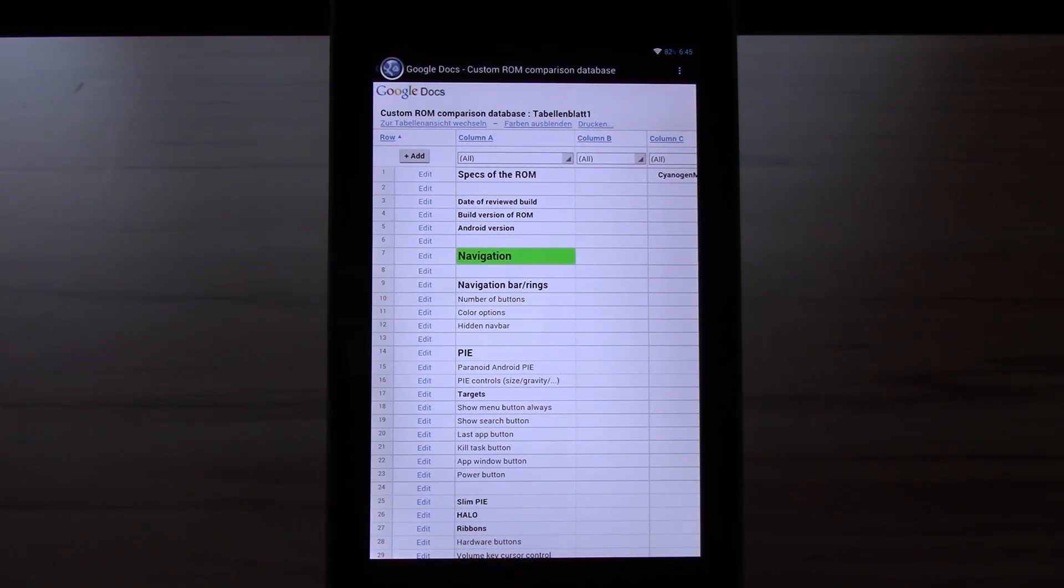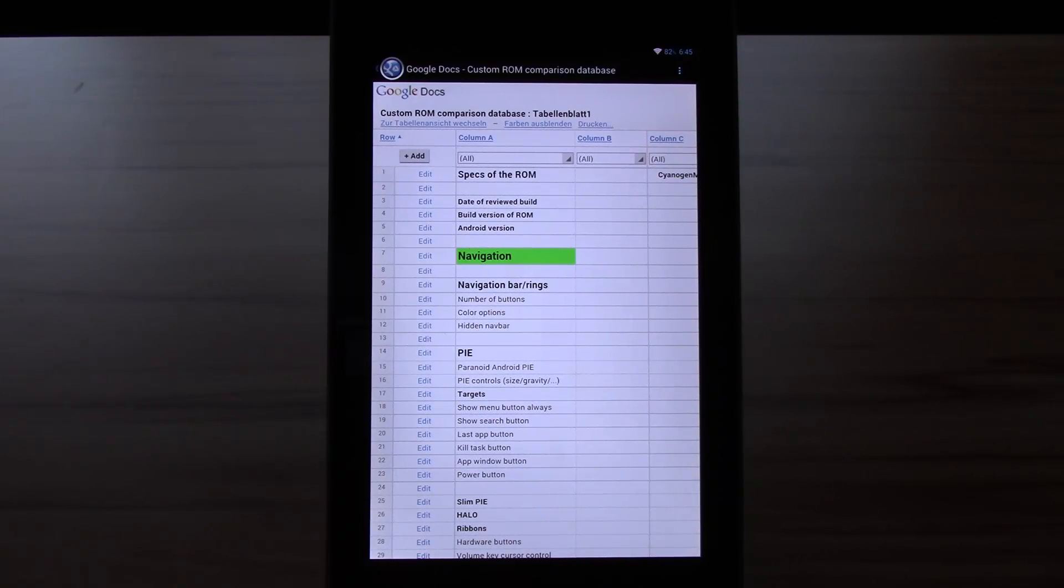After every custom ROM review I will update my database with all the listed things. I will try to maintain this as good as possible.